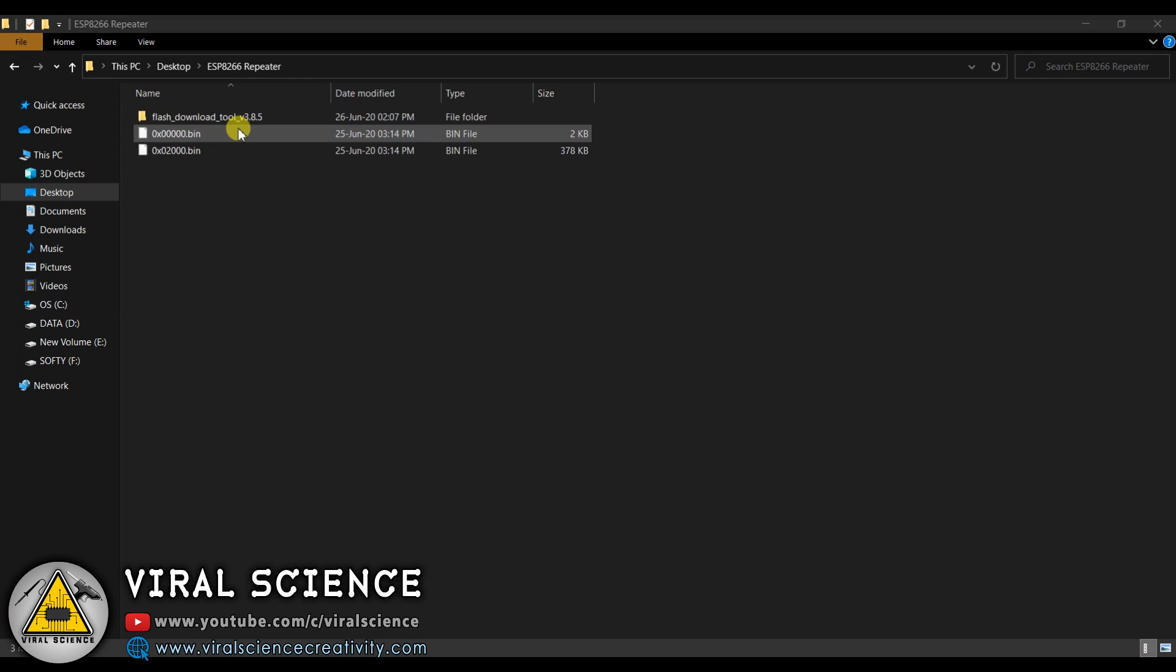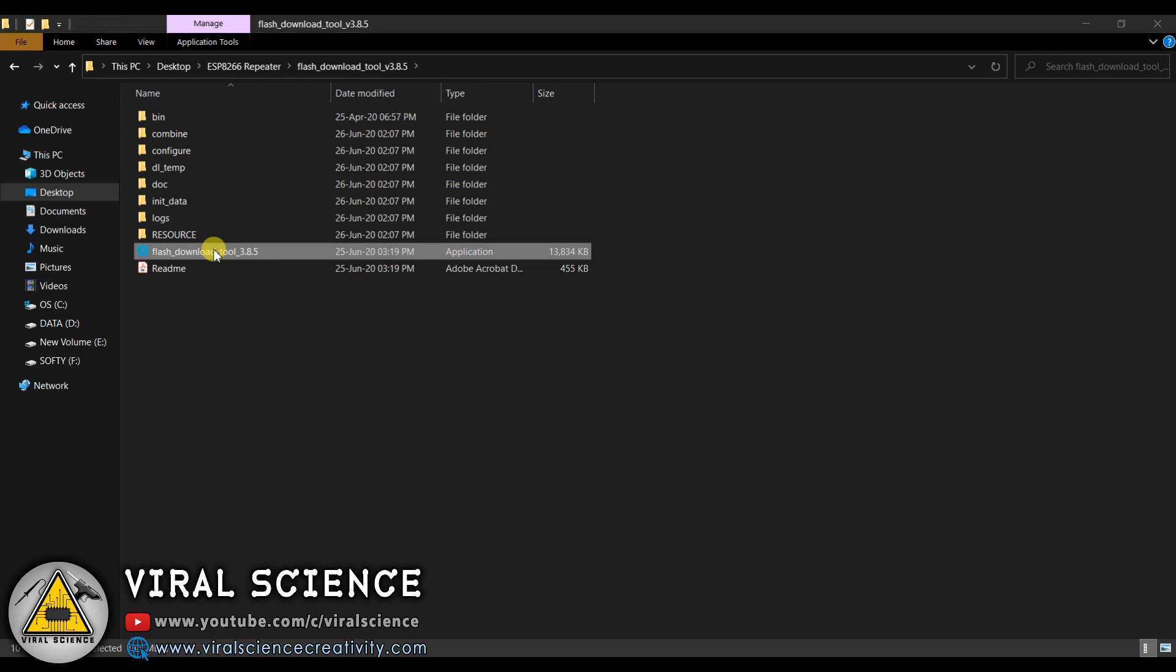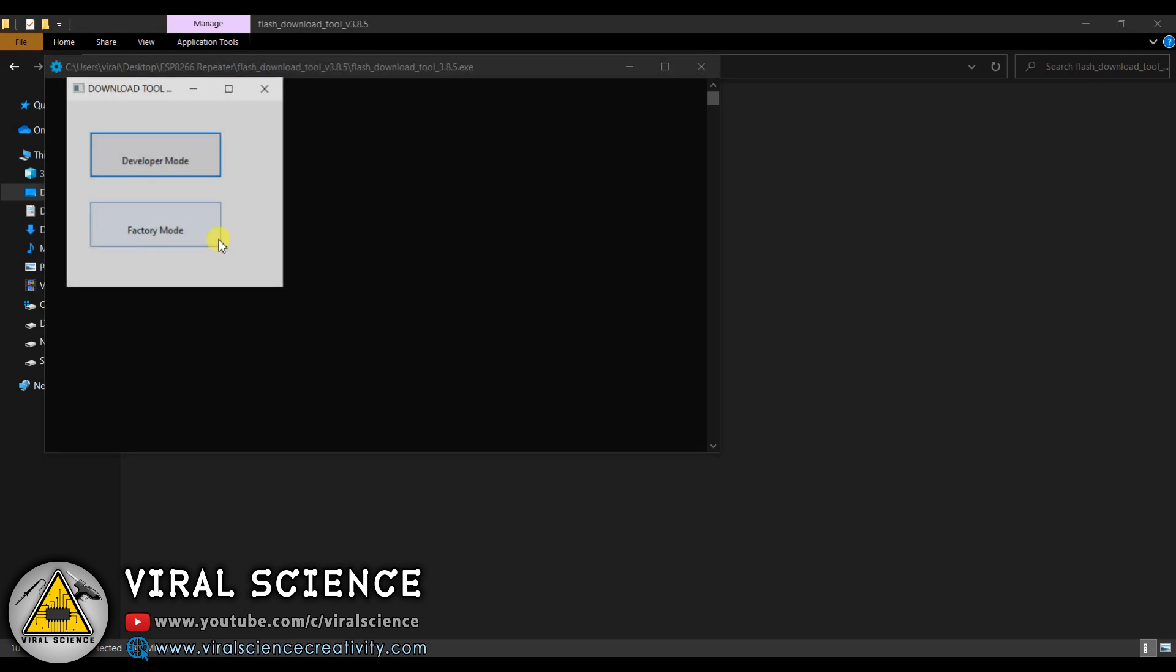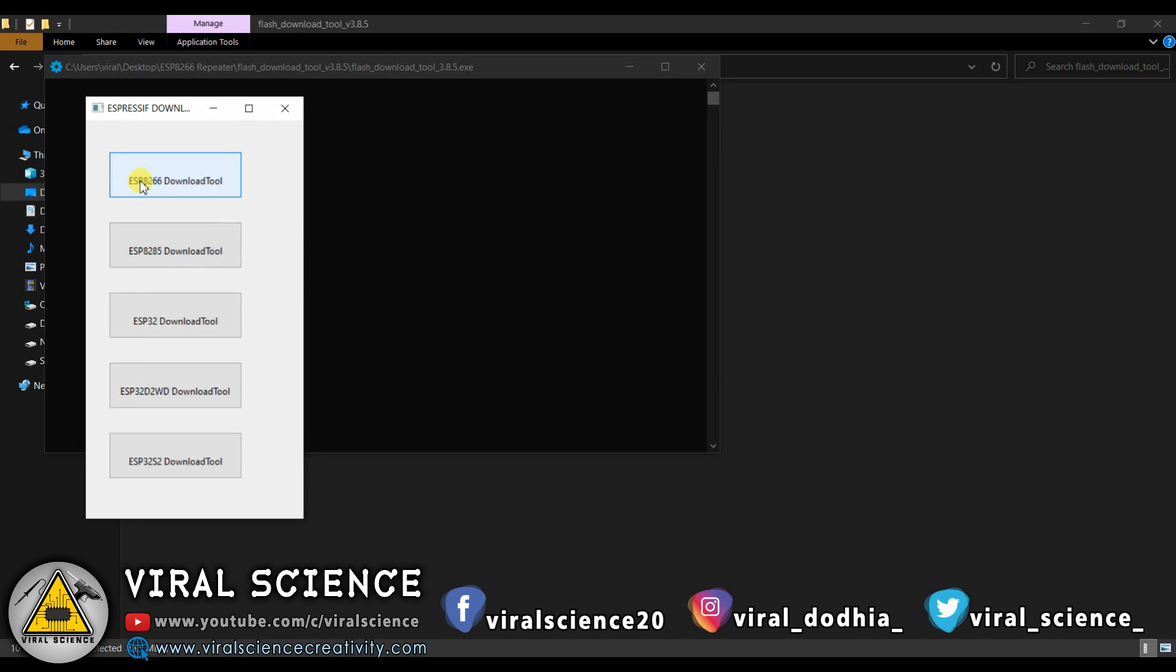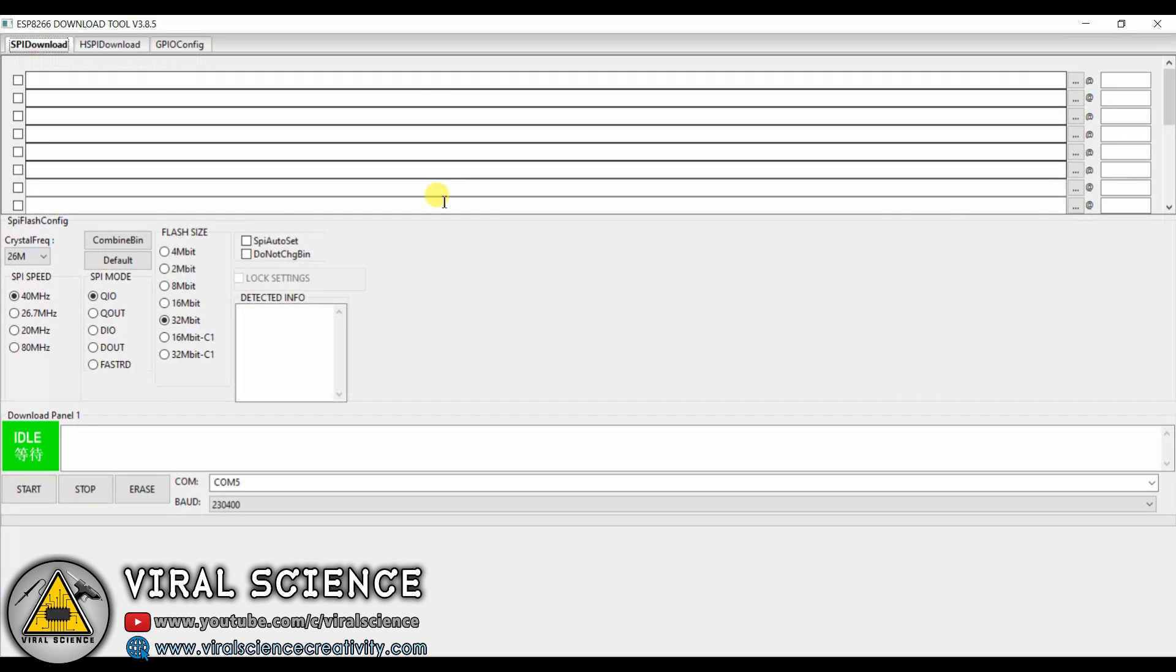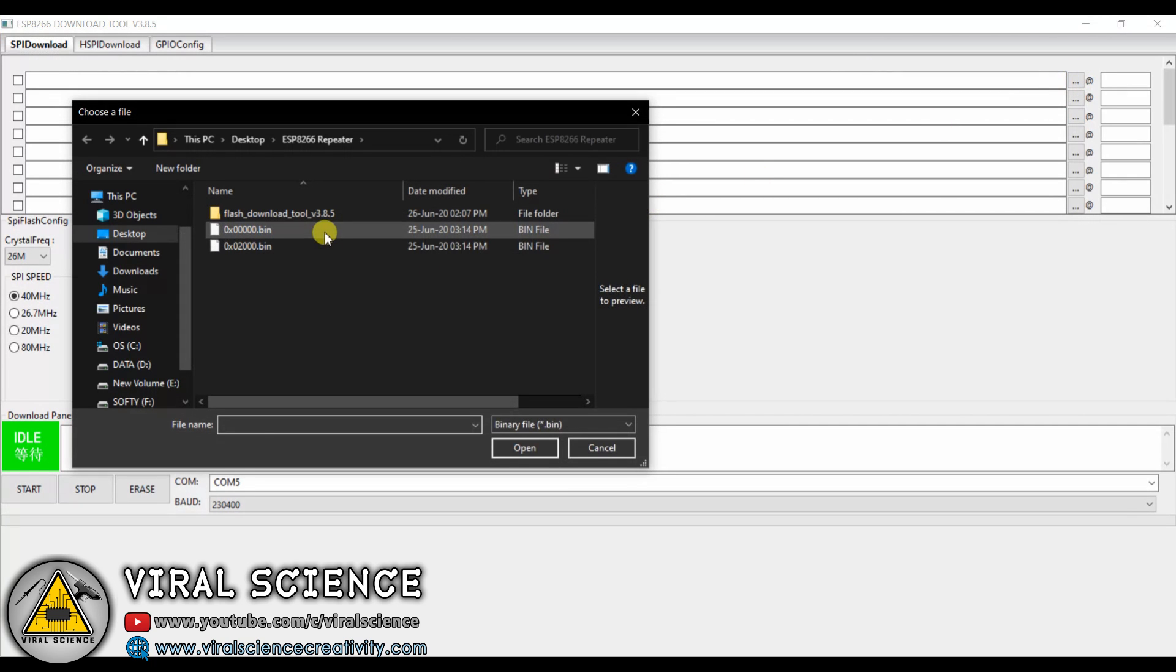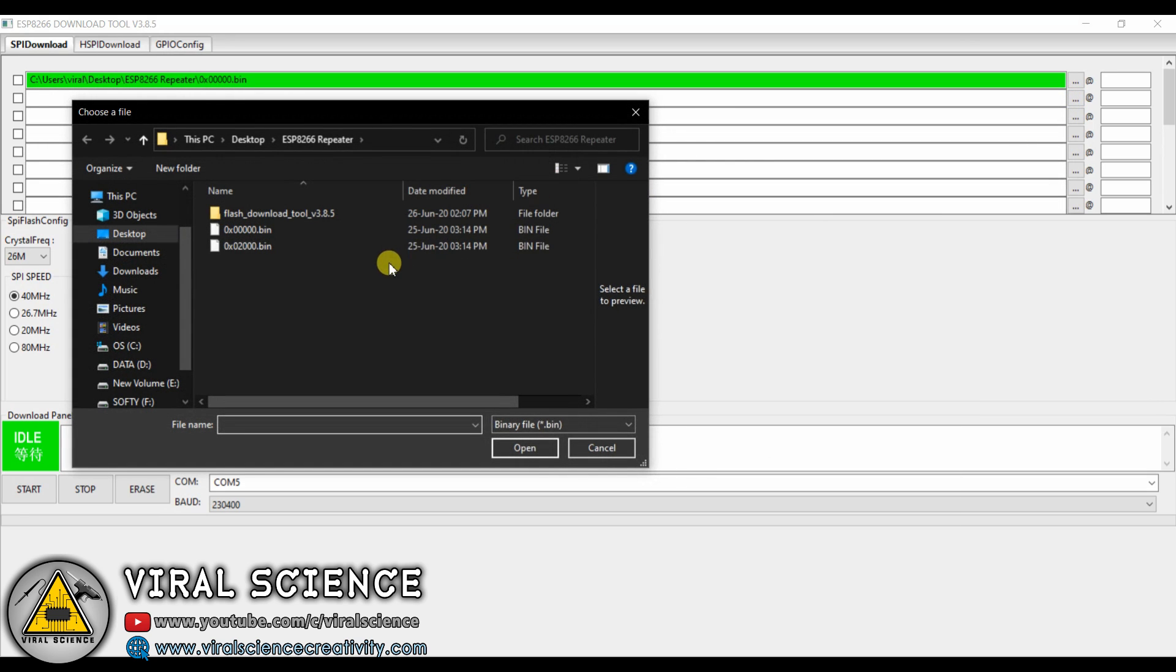Now these are the downloaded files. Open the flash tool, and select developer mode. Select ESP8266 download. Now we will browse our files which we downloaded, and we will click on open. We will add both the files.